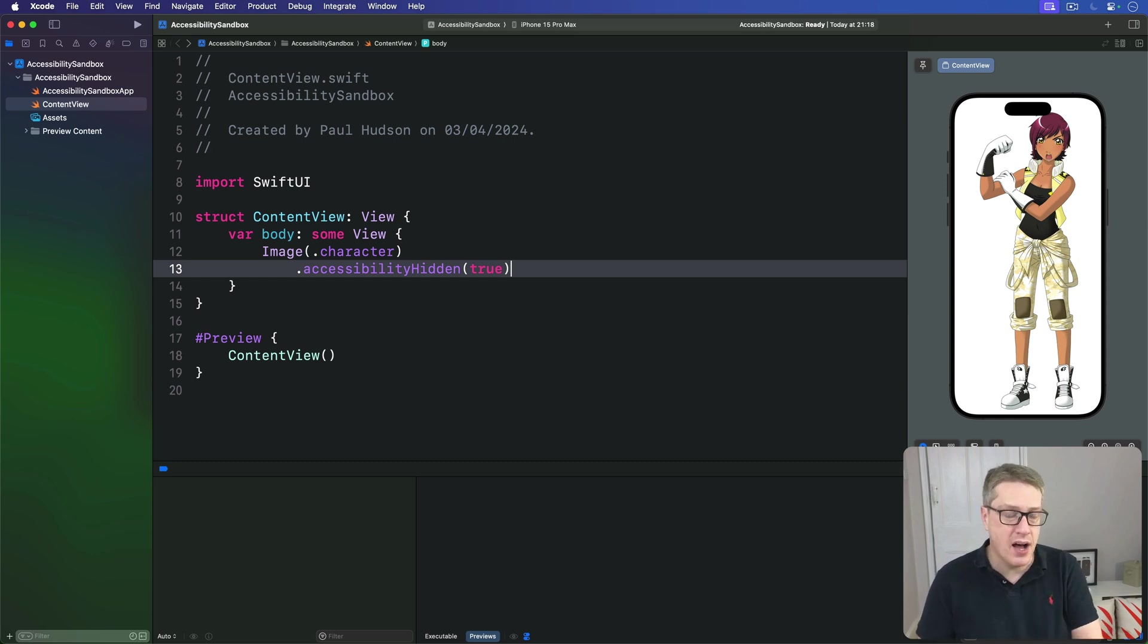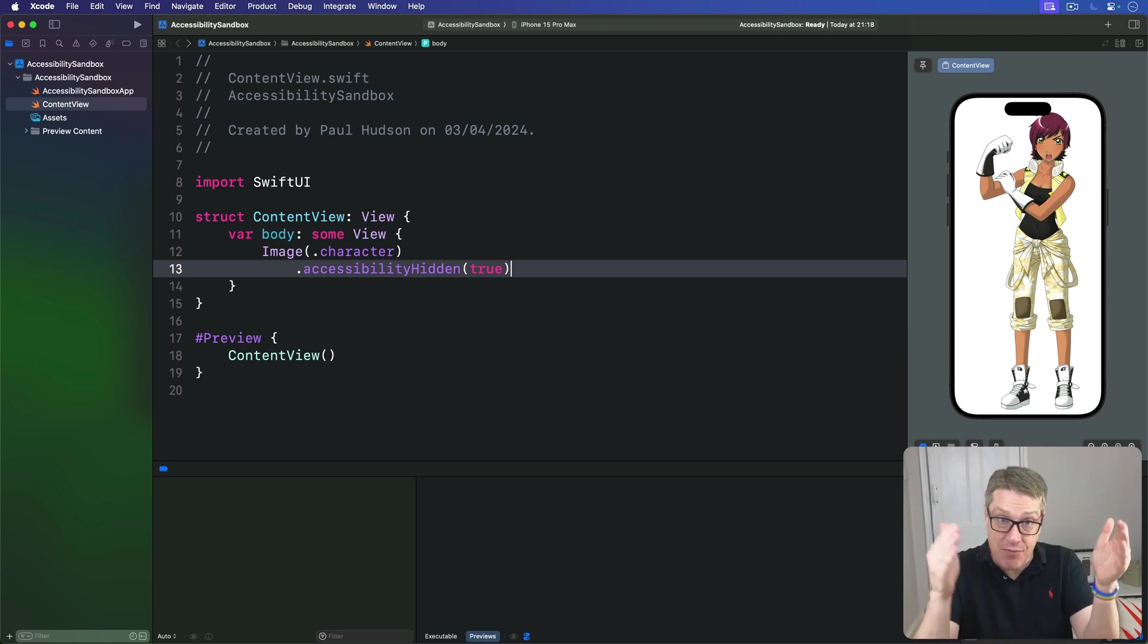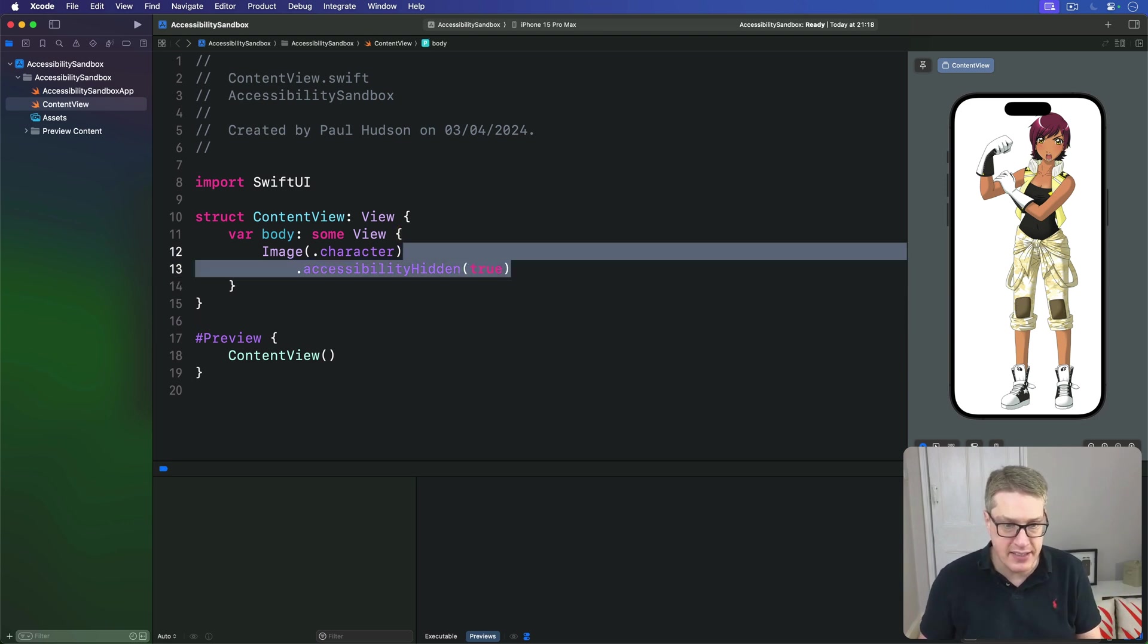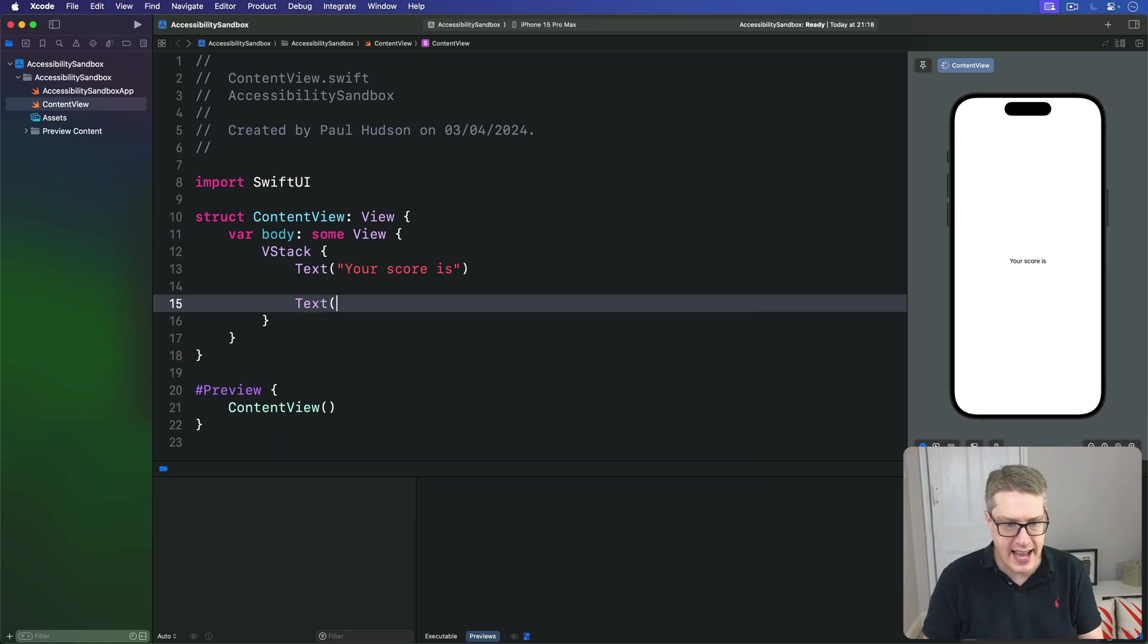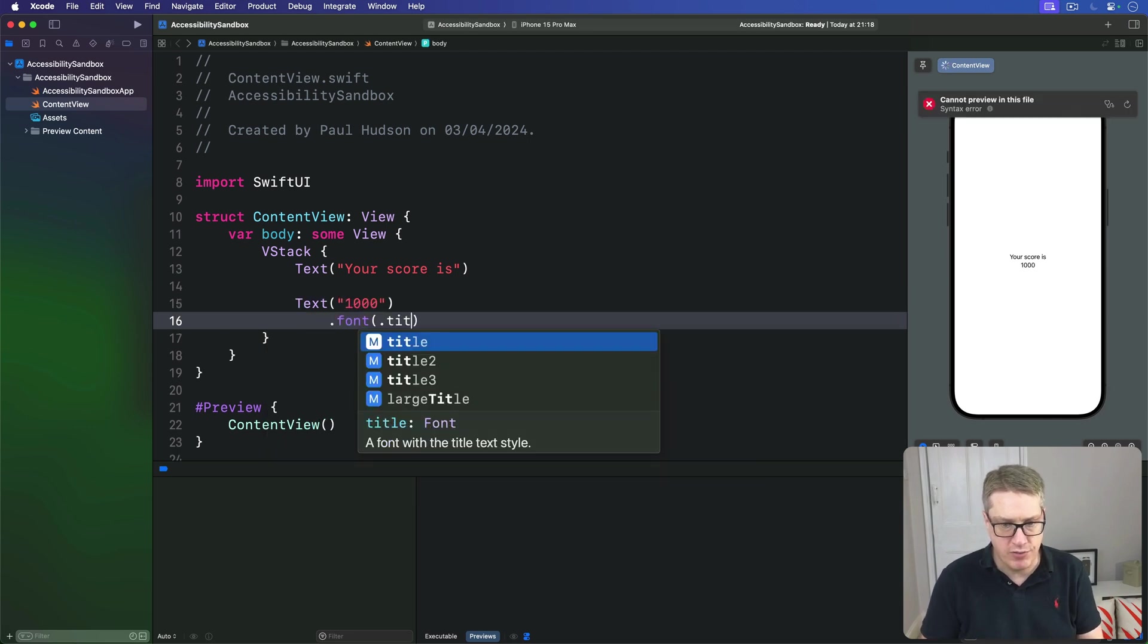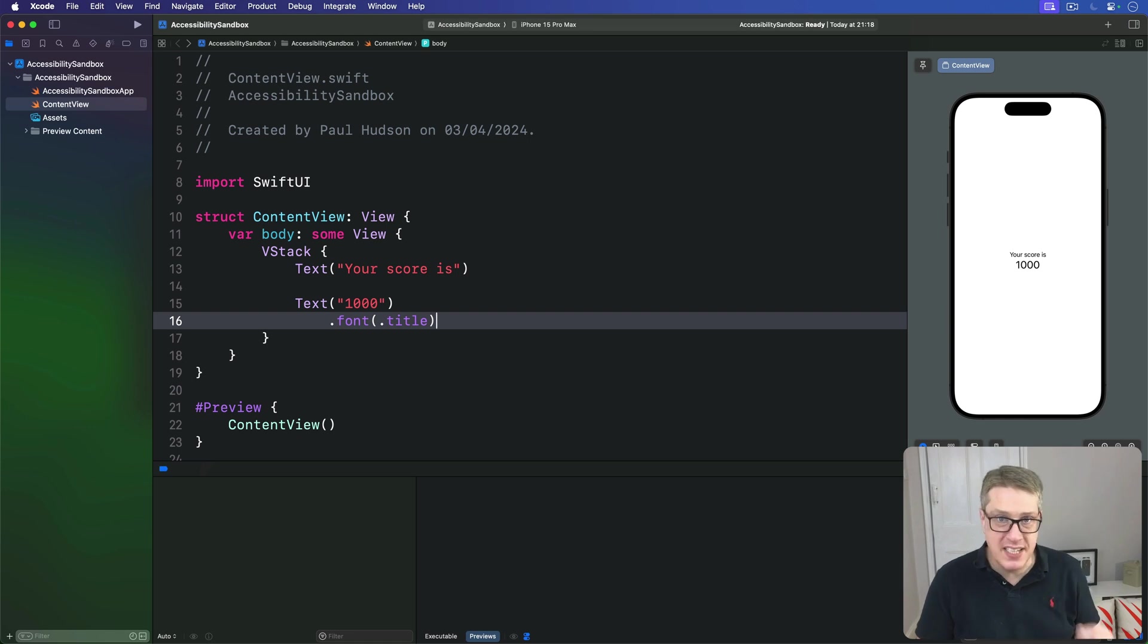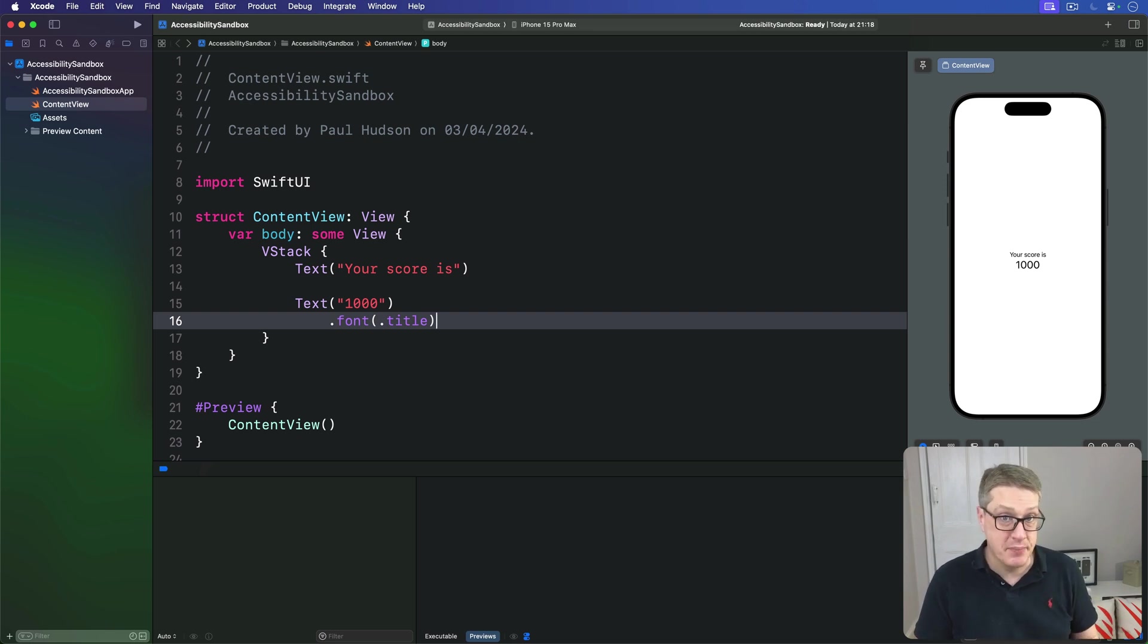The last way to hide content from VoiceOver is through grouping, which lets us control how the system reads out several views that are related. As an example, we can make a layout like this. We'll do a VStack, and say, text, your score is, and then text, 1000, with a font of title. Now, VoiceOver will see that as two unrelated text views, and so will either read, your score is, or 1000, depending on what the user has selected.